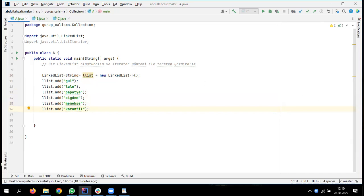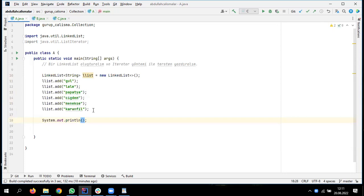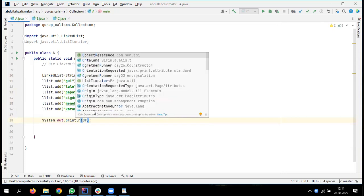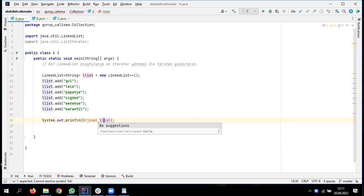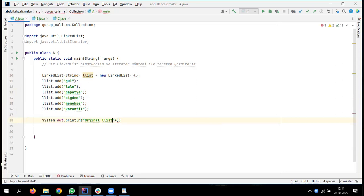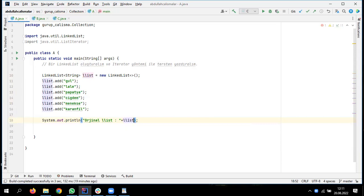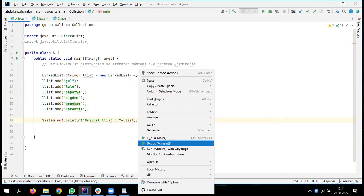Şimdi isterseniz bir listeyi görelim. Original link listeyi. Daha sonra iterator yöntemiyle tersten yazdıracak. Yani orijinalini bir görelim. Bunu koşturuyorum. Listeyi bir görelim diye.